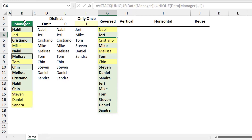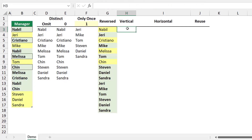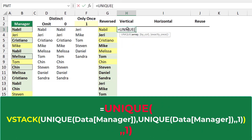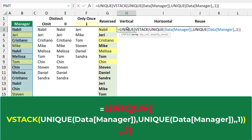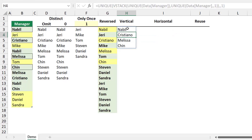What I want to do is extract the names in yellow — Nabil, Cristiano, Melissa, and Chen. That's a perfect job for another UNIQUE dynamic array function. I copy the VSTACK function, hit Escape, and type equal UNIQUE, hit Tab, paste the entire VSTACK function as the array, type a comma, skip the second argument, type another comma, and type 1 to return items appearing exactly once — the items in yellow in column G. I close the bracket, hit Enter, and that's exactly what I'm looking for.